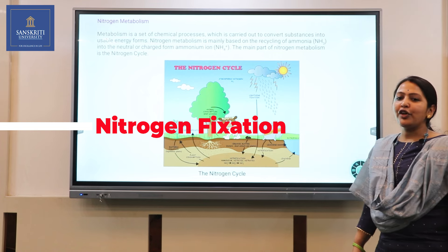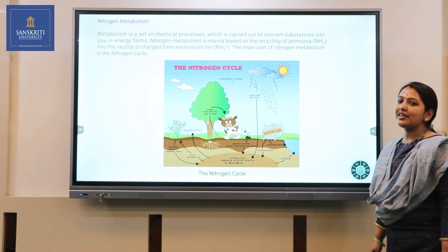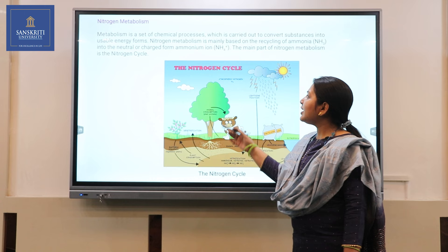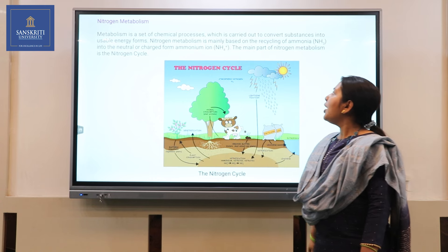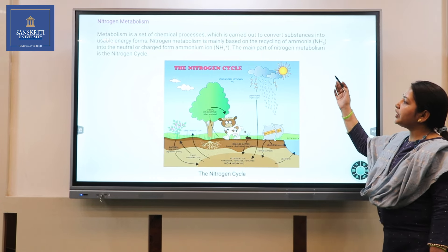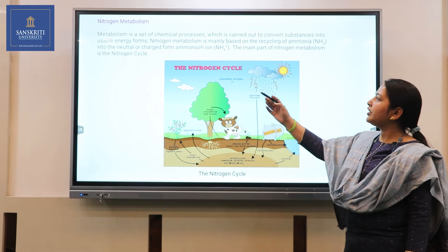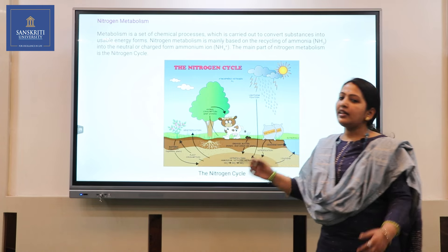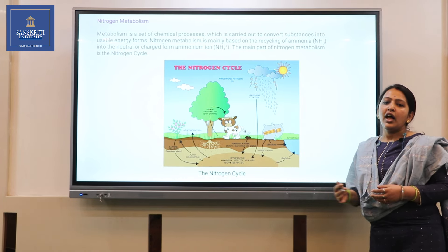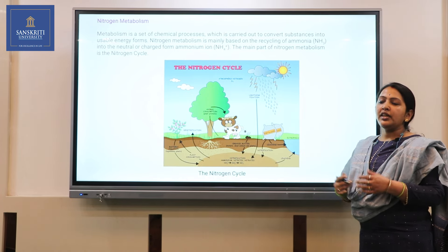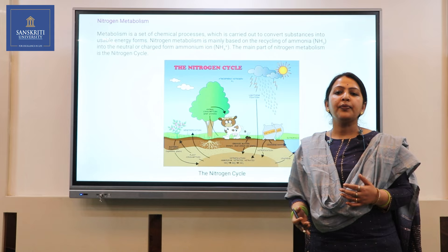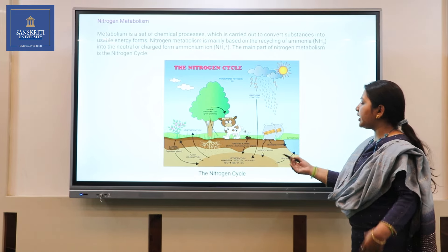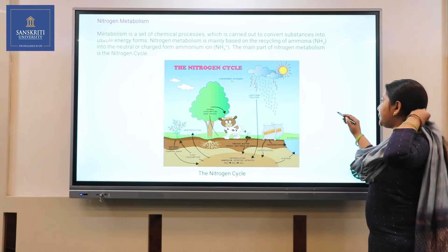Before going to nitrogen fixation, let us understand what is nitrogen metabolism. Basically it is based on recycling of ammonia into a neutral and charged form of ammonia, and this charged form of ammonia and neutral nitrogen is converted back into the atmosphere. This is what we know as the nitrogen cycle.